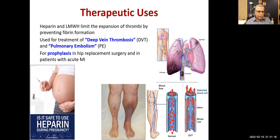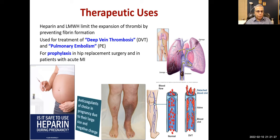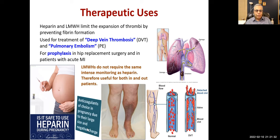Heparin is used for prophylaxis in hip replacement surgery and in acute myocardial infarction. Hip replacement surgery means the patient cannot move the leg for a prolonged time, causing blood stasis and risk of deep vein thrombosis. Heparin is safe in pregnancy because it is a large molecule and does not cross the placenta — it is the anticoagulant of choice in pregnancy.